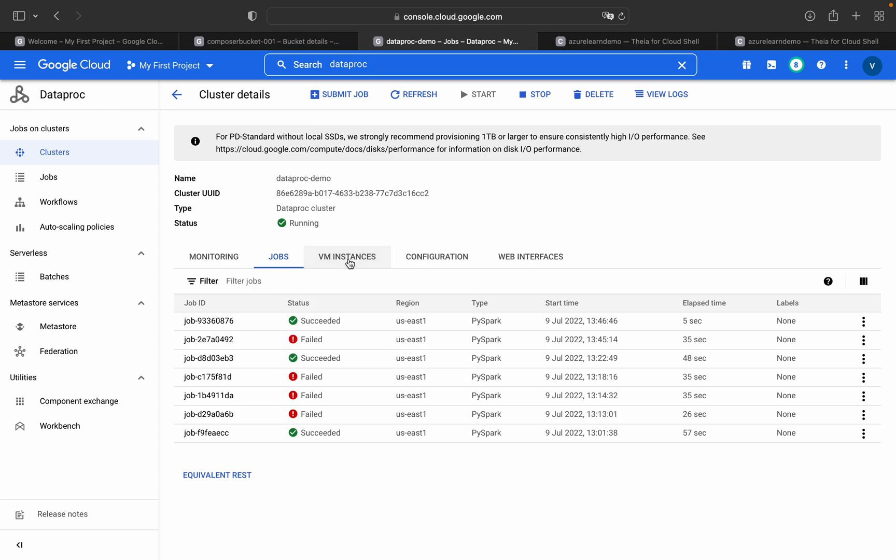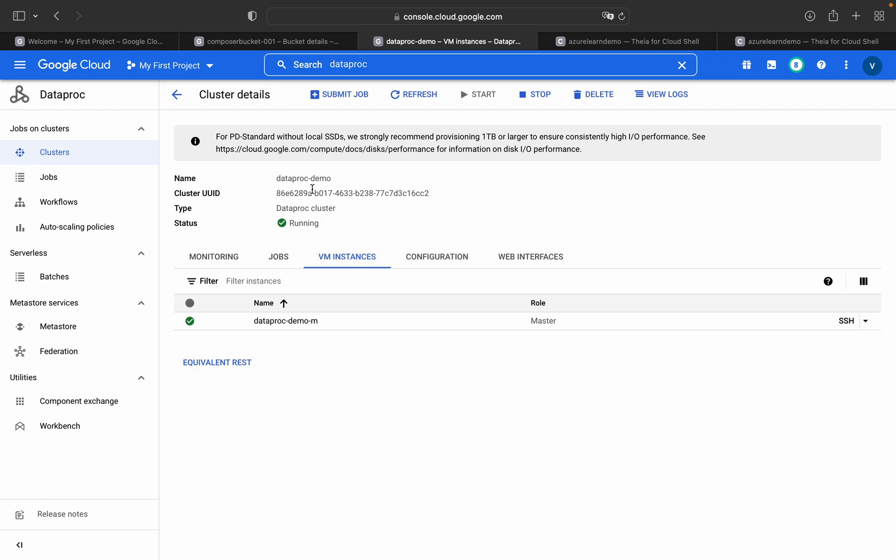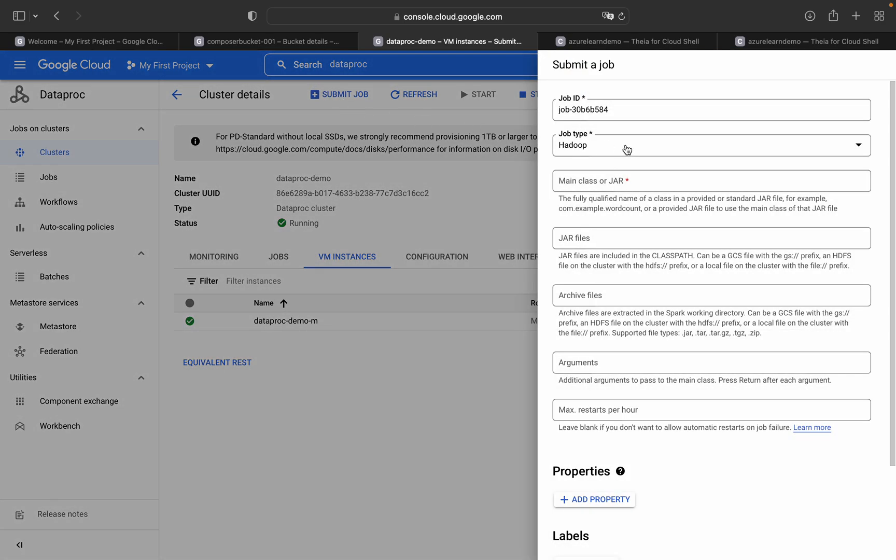And the virtual machine instances, the configuration, and web interfaces like Jupyter Notebook, JupyterLab, all those things. This is only a single virtual machine running in this cluster to submit the job.